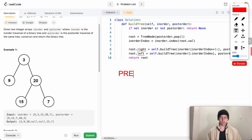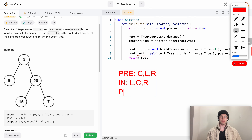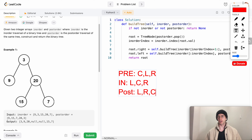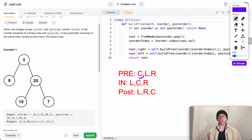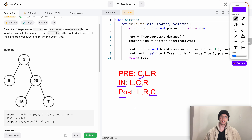Preorder is current node, then left, then right. Inorder is left, current, then right. Postorder is left, right, then current. The way I remember these: preorder — the current node is the prefix, it occurs before the others. Inorder — the current node occurs in between them. Postorder — the current node is the postfix of the left and right.